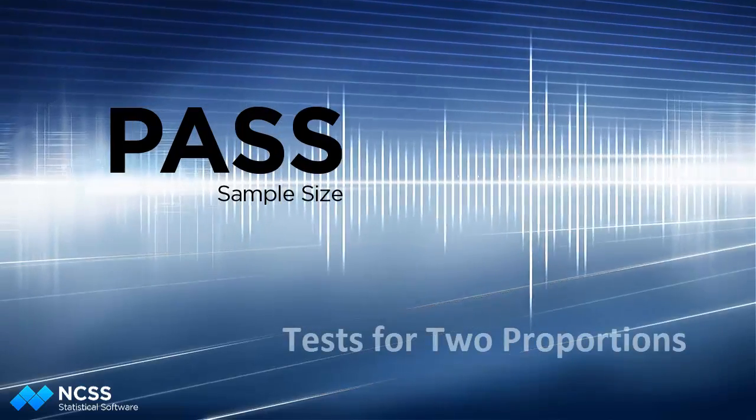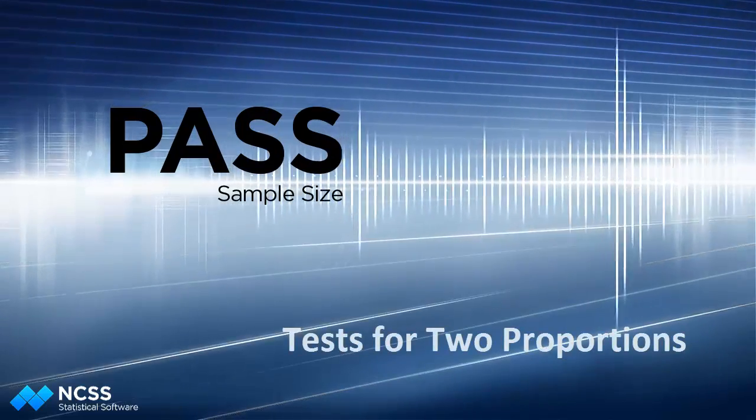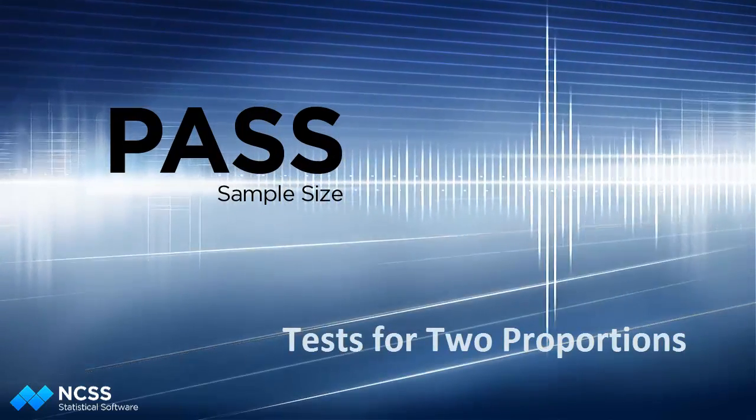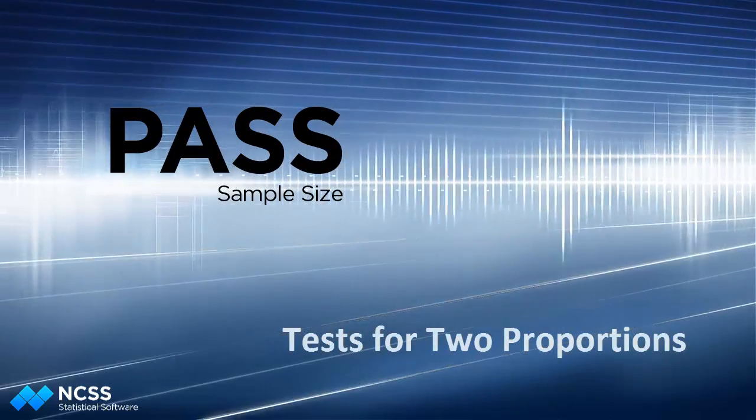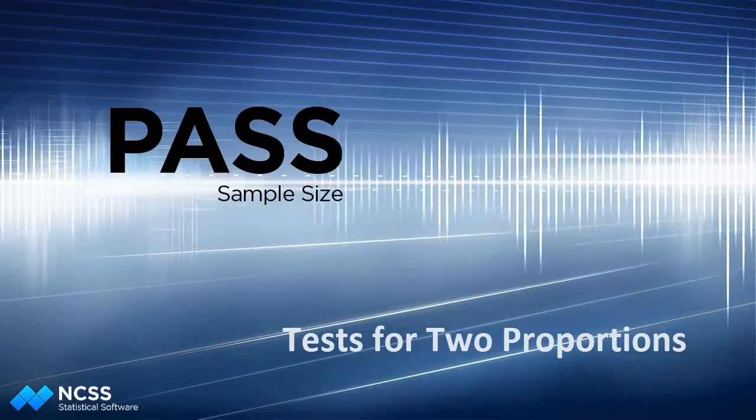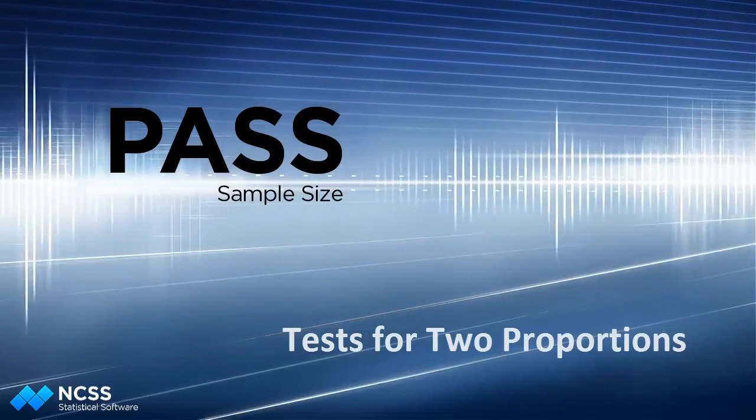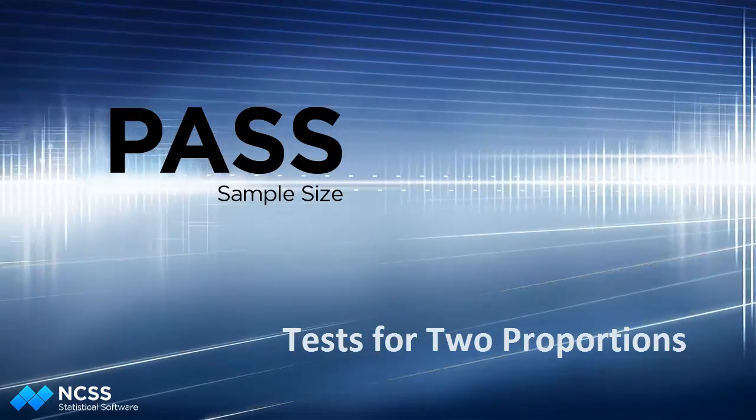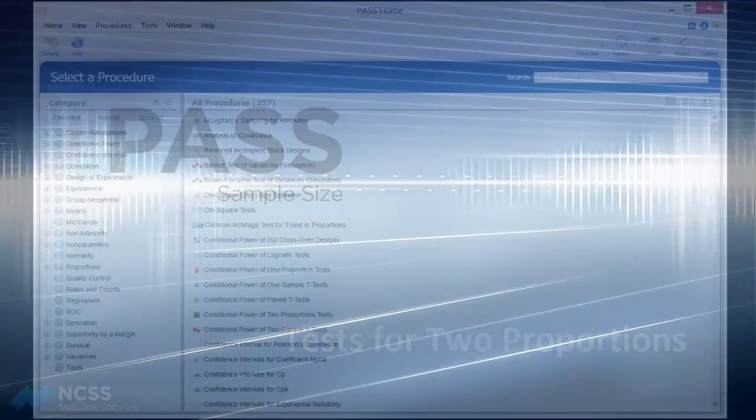Hello. In this video, we'll demonstrate how to calculate sample size for an inequality test of two independent proportions in PASS.